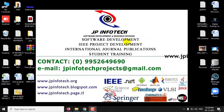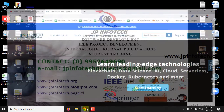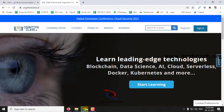Hi everyone. In this video, we are going to see about a free online course and a free online certification which is being offered by IBM.